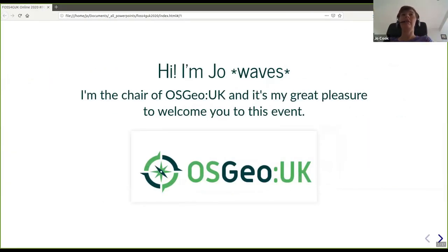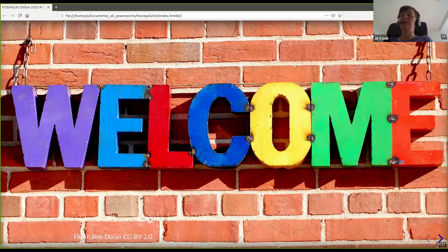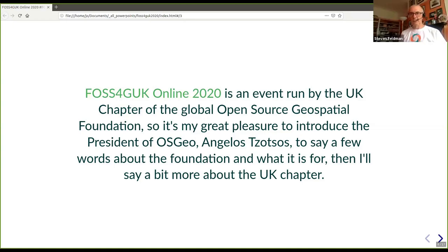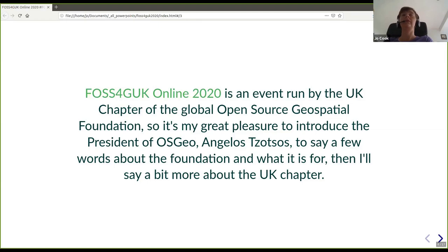I'm the chair of OSGeo UK. It's my very great pleasure to welcome you to this event, particularly those people who are not from the UK. It's really, really great to have everyone here. FOSS4G Online 2020 is being run by the UK chapter of the Global Open Source Geospatial Foundation, and it's my very great pleasure to introduce the current president of OSGeo, Angelos Tsotsos, to say a few words about what the foundation is and what it's for, for those of you that are not really all that familiar with it.